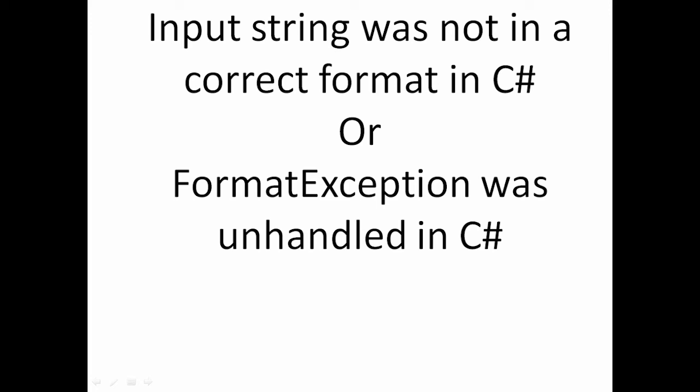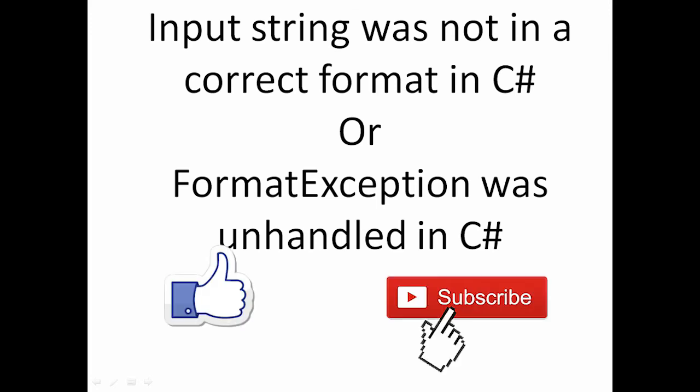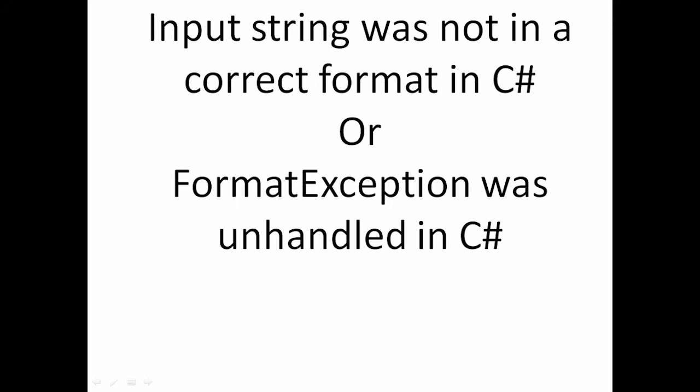Hi friends, welcome to VCreation Technologies. Please do like and subscribe to our channel so that you can get latest notifications. Today in this video we will talk about input string was not in a correct format in C#.